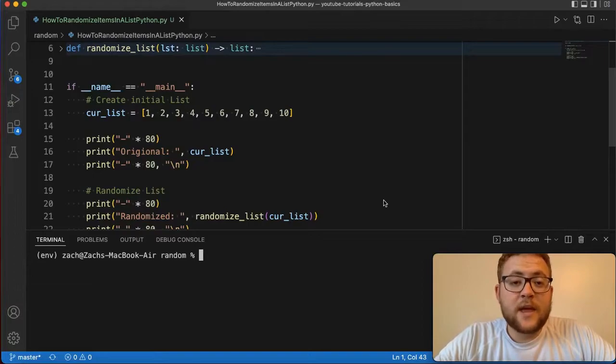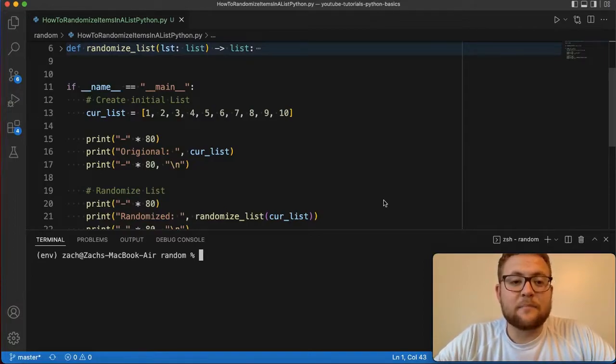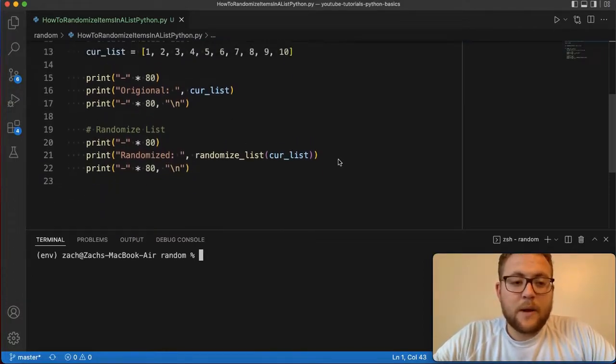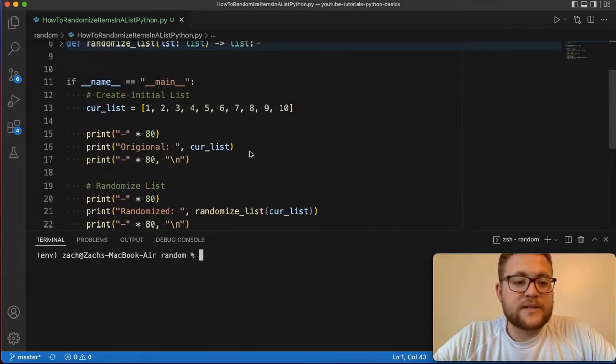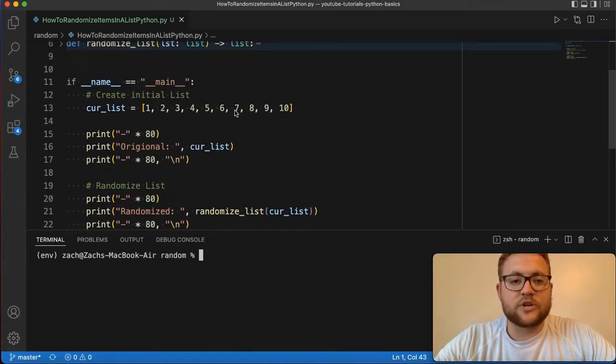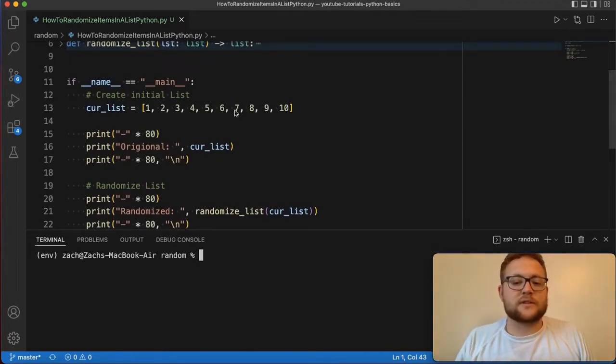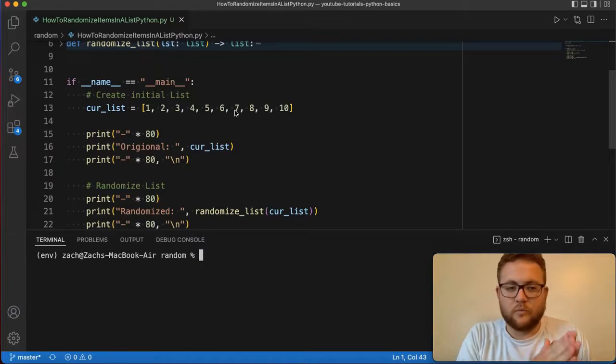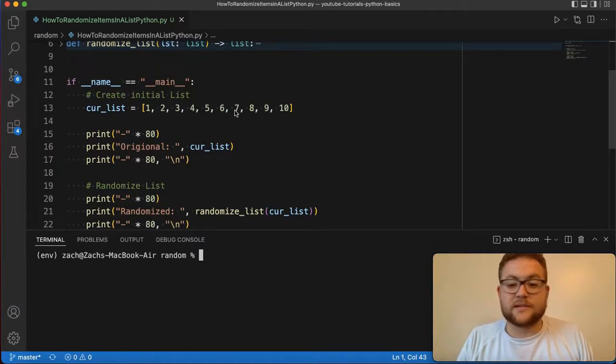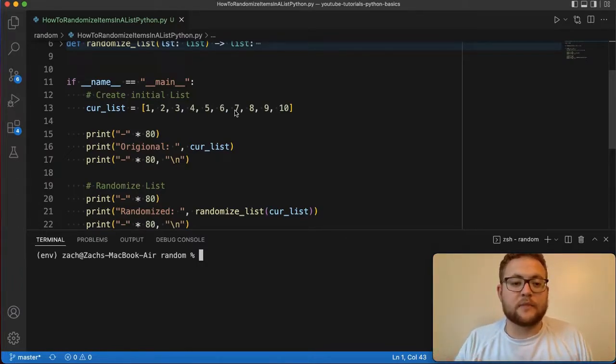So like I mentioned, today we are randomizing lists in Python. What you're probably looking for is something like: hey, you have this current list and you want to shuffle it up, you want to mix it up, make it so it's not just one through ten, but it's randomized, all completely different in completely different order.